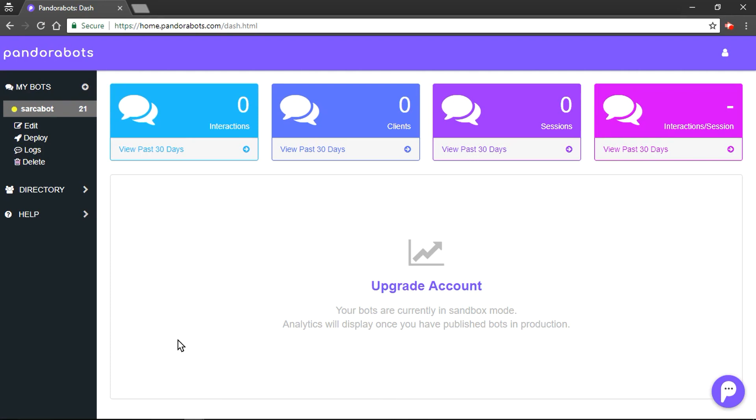Hello everyone, we are PandoraBots. Thank you for choosing us and warm welcome to your second tutorial in chatbot development with AIML 2.0.